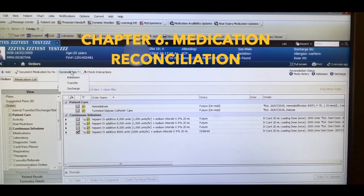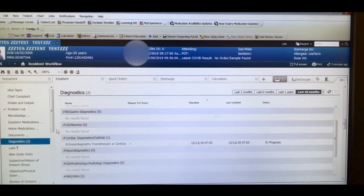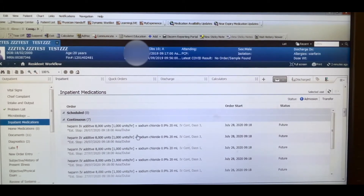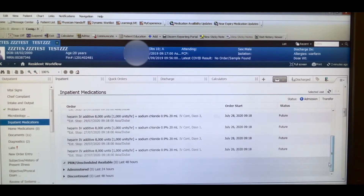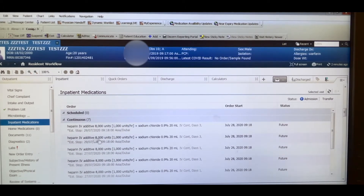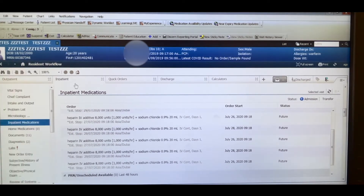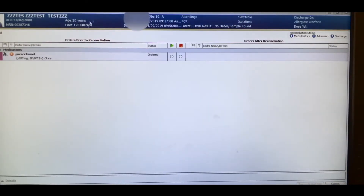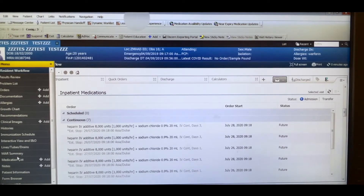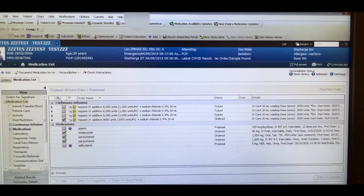Next is medication reconciliation. When discharging a patient, there are two ways to handle this: you can go to Inpatient and transfer the patient, which generates a discharge order, or you can go directly to the Medication List Reconciliation and discharge from there.